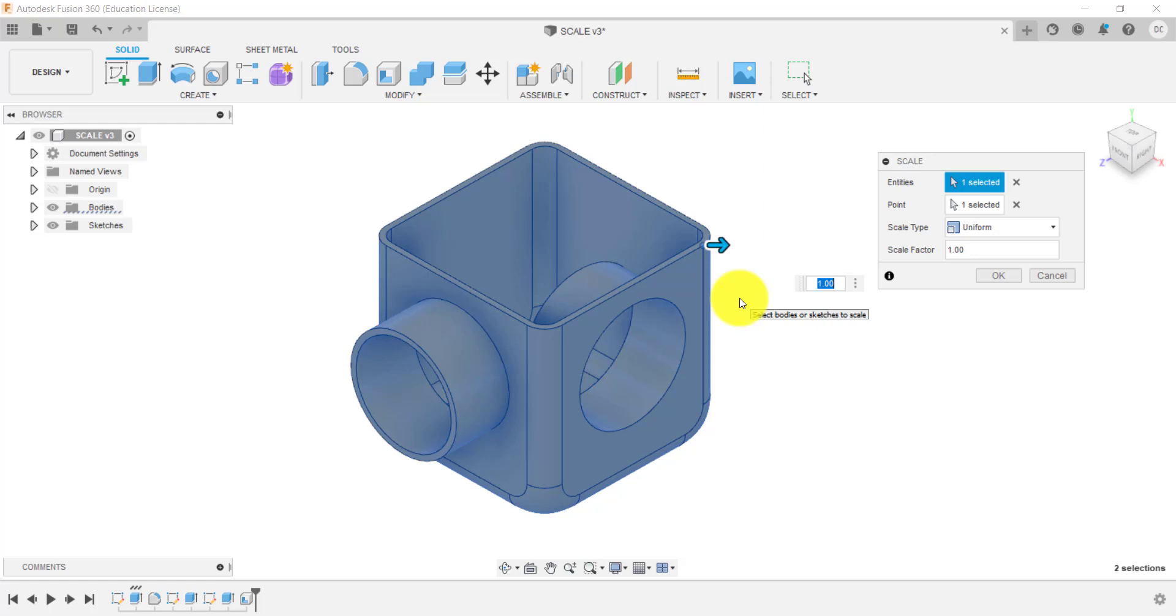I might want to double that in size, for example. So it's important to think about where and when you're going to use the scale. The scale is not really a tool to use if you've done something wrong in terms of your dimensions. Good technique is to go back and change those dimensions, either in the sketch or the features.